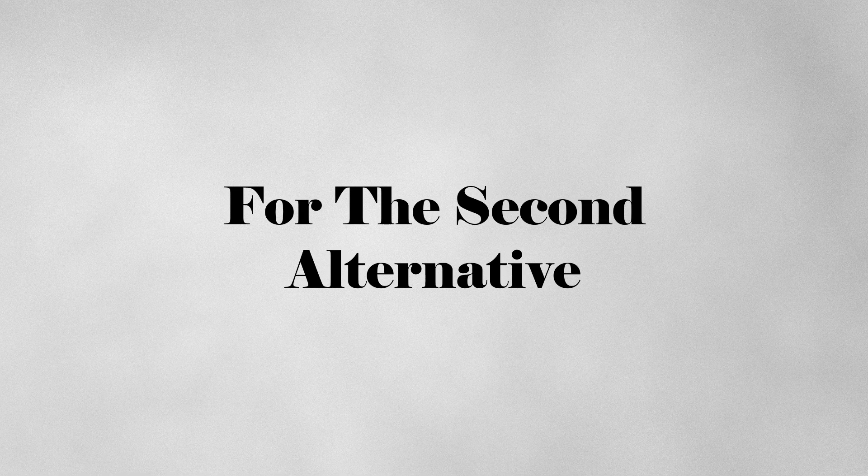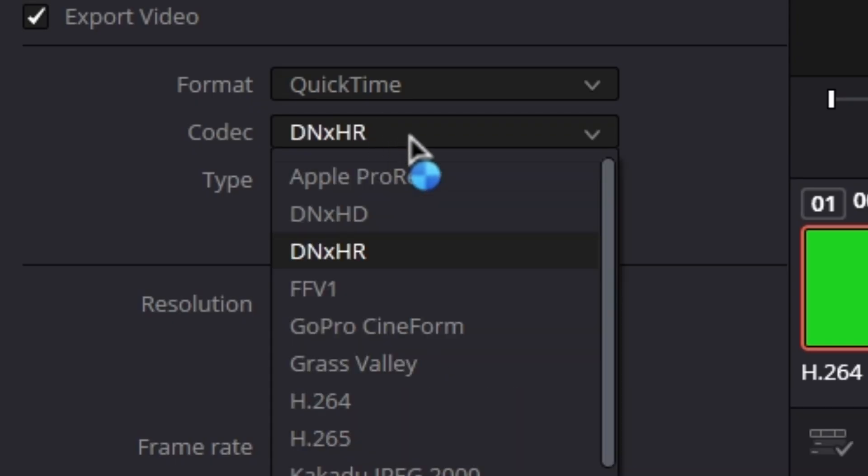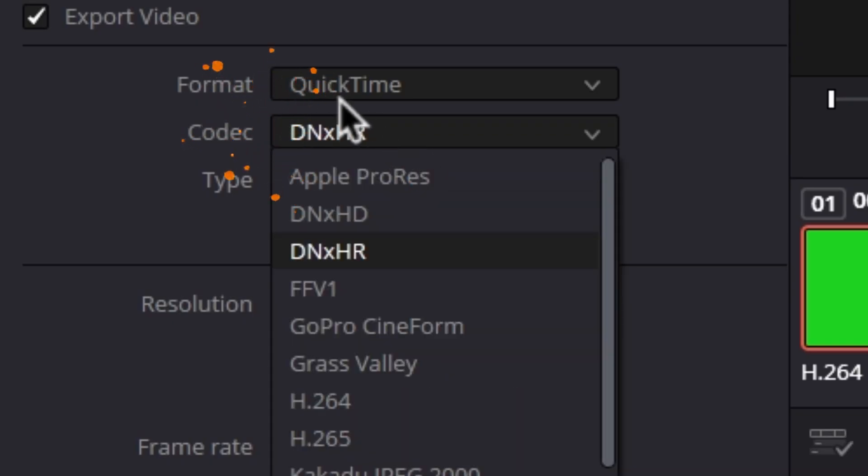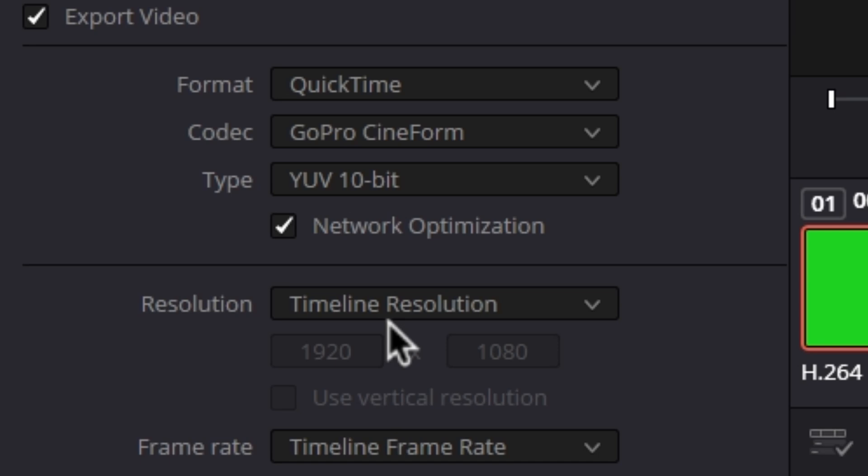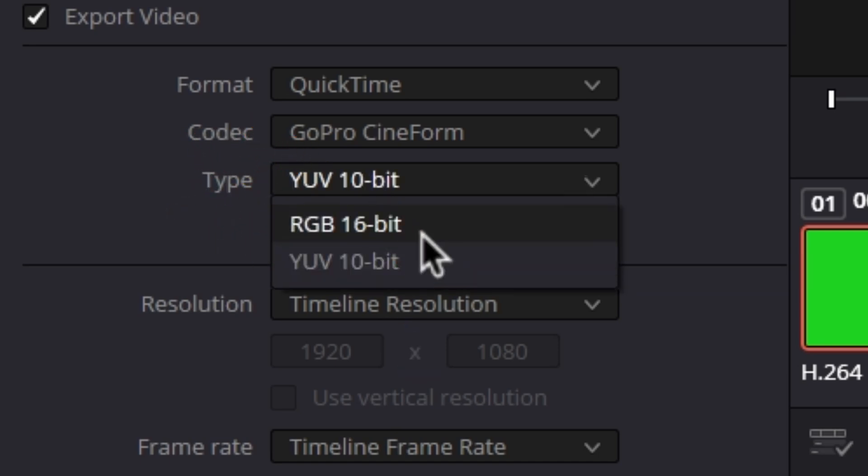For the second alternative, you can go for codec, choose GoPro Cineform, and under type, choose RGB 16 bit.